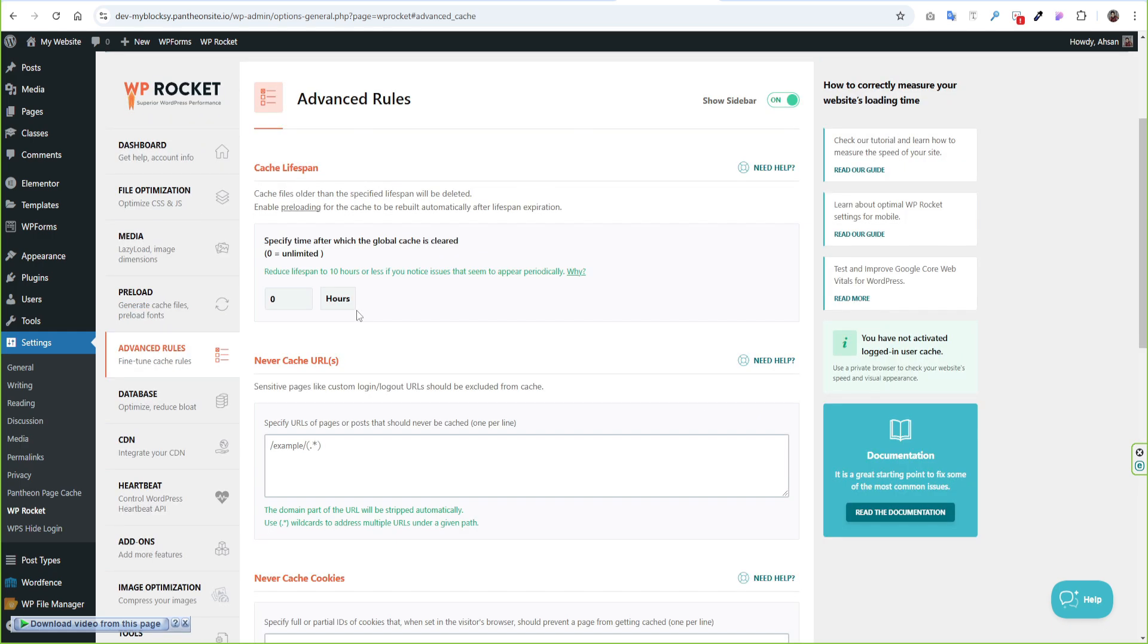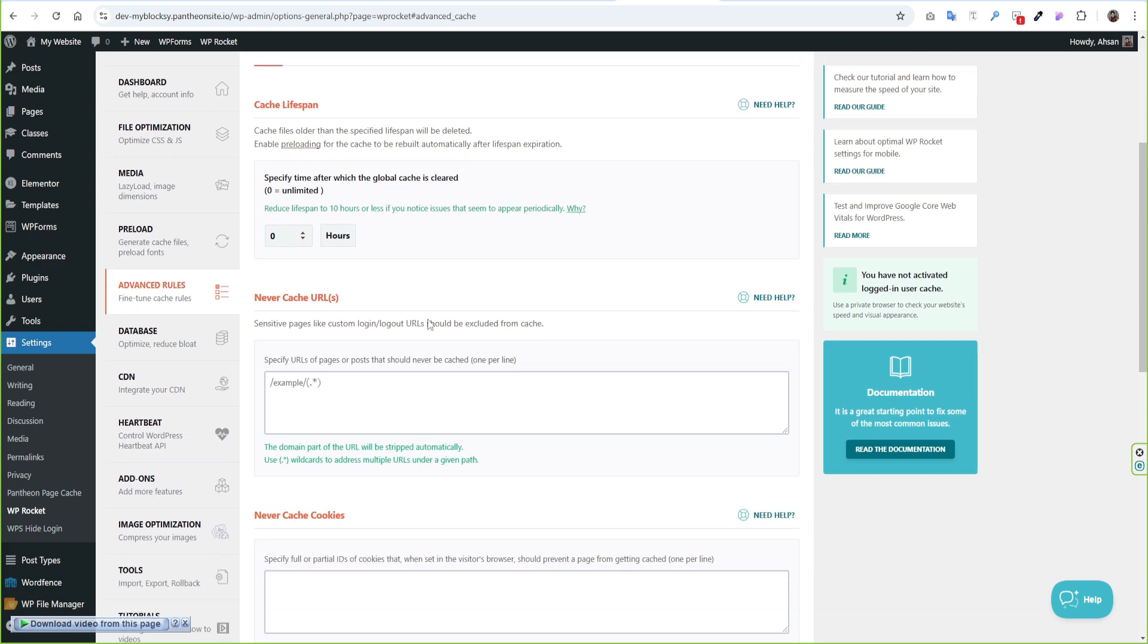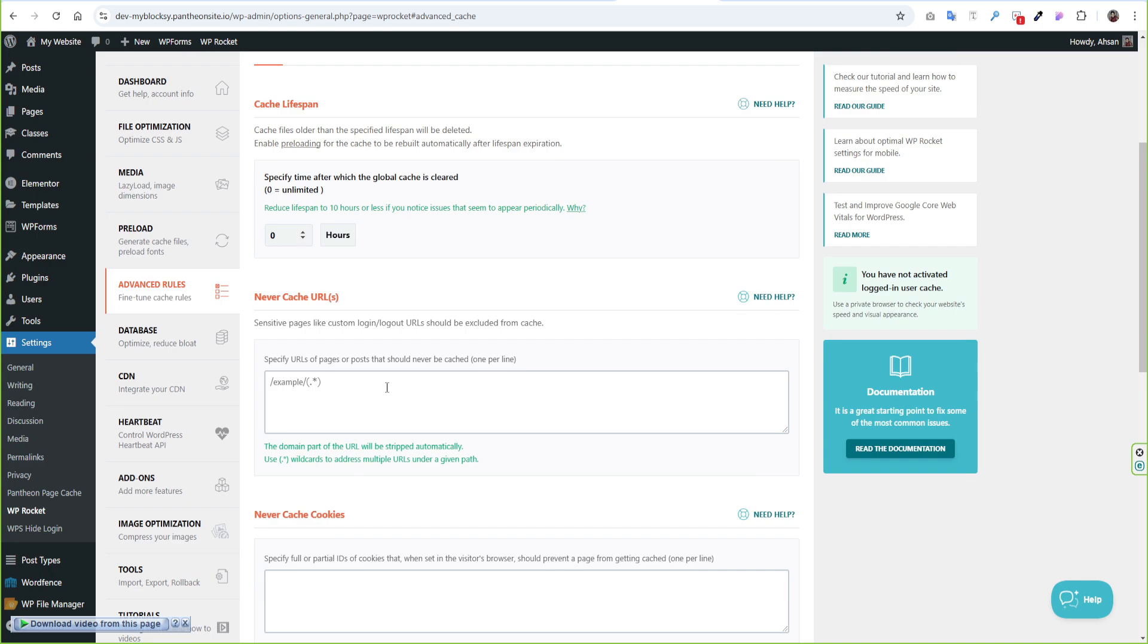Next option is Advanced Rules. Website cache lifespan is set to zero. If you post blog or update your website regularly then you can put 10 hours there. If you don't want to cache any specific page like Checkout, Cart then you can exclude it from cache.